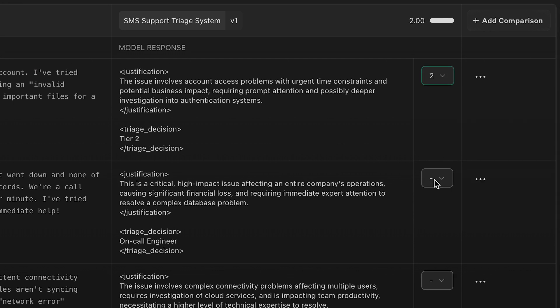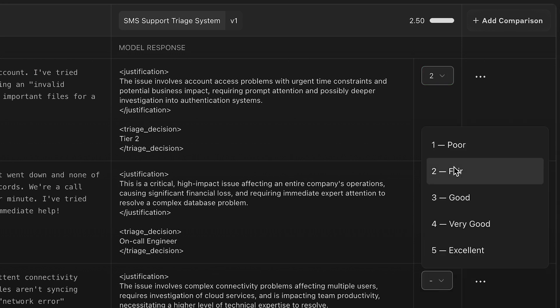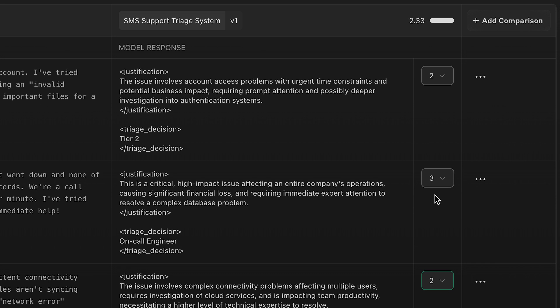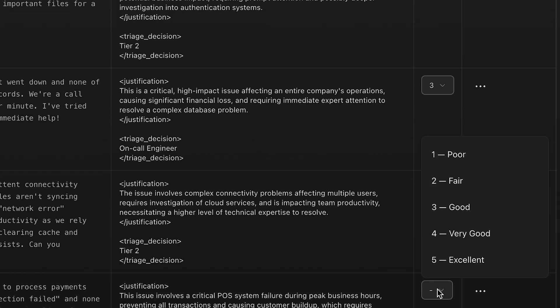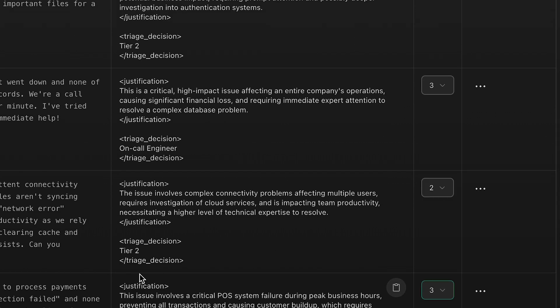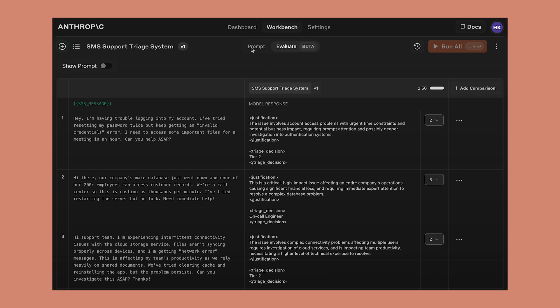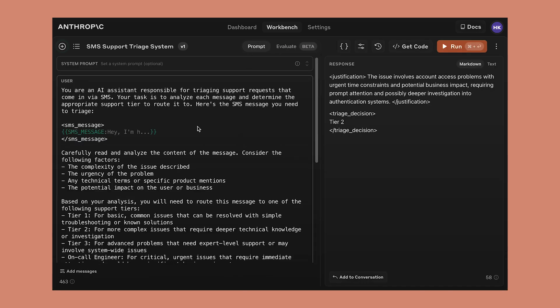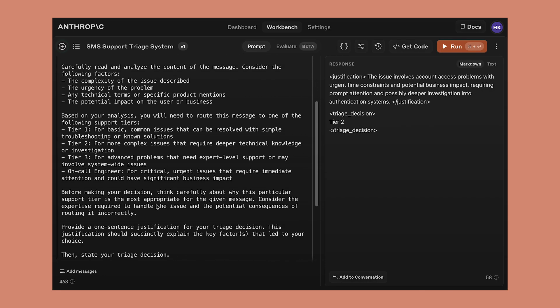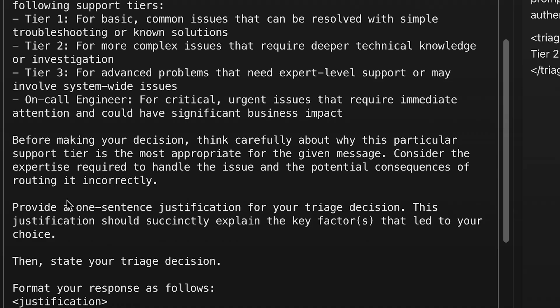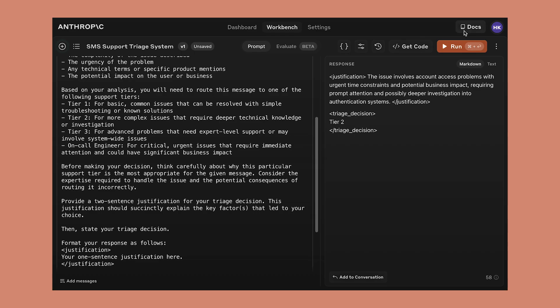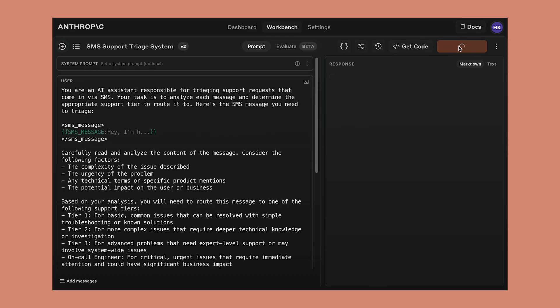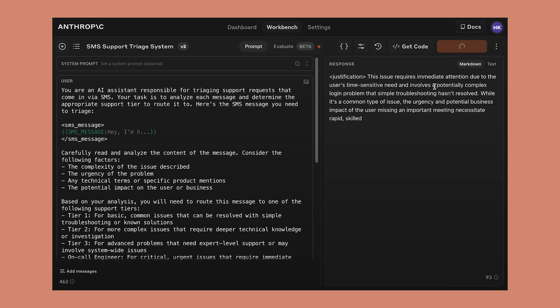Maybe we decide when we're evaluating them that we actually felt that the justifications were a little brief. We'd like them to be a bit longer. Well, we can go back to the prompt and find the section where it specified a one-sentence justification and update it to a two-sentence justification. We can rerun the prompt. And just as we'd hope, we're seeing a two-sentence justification.